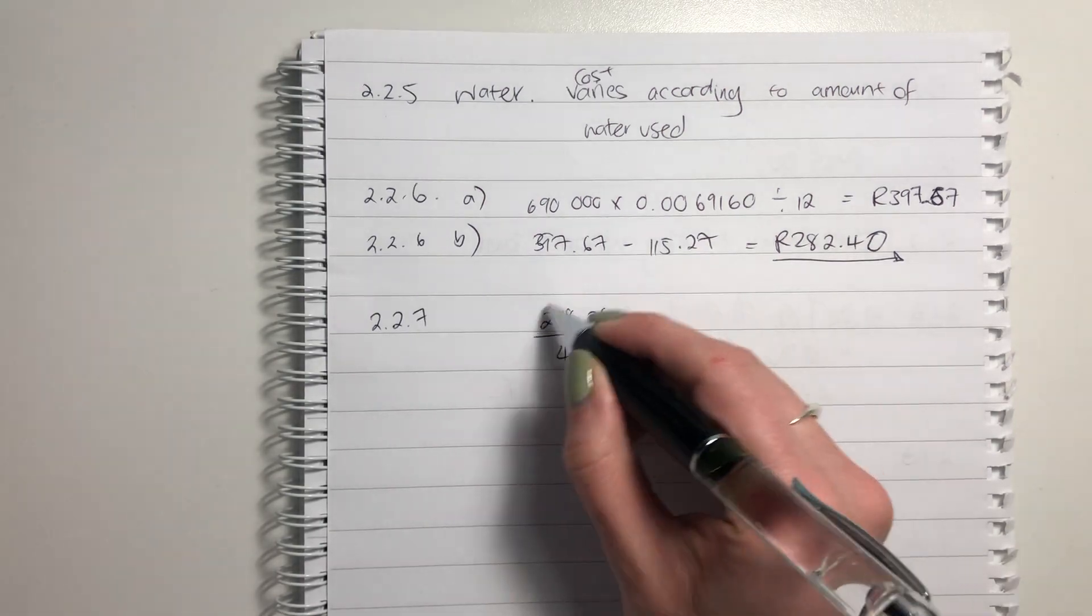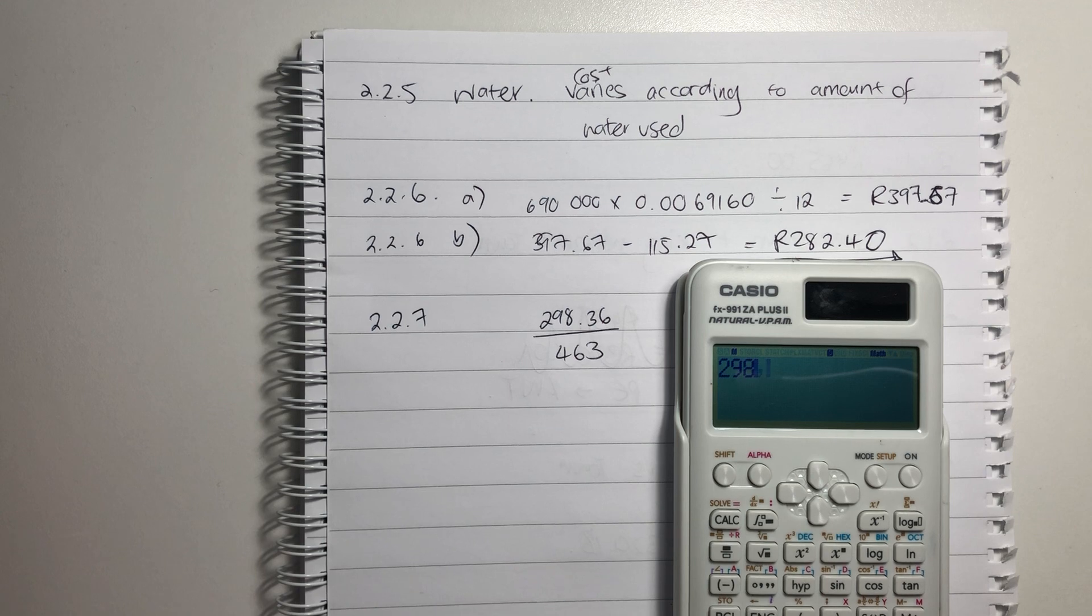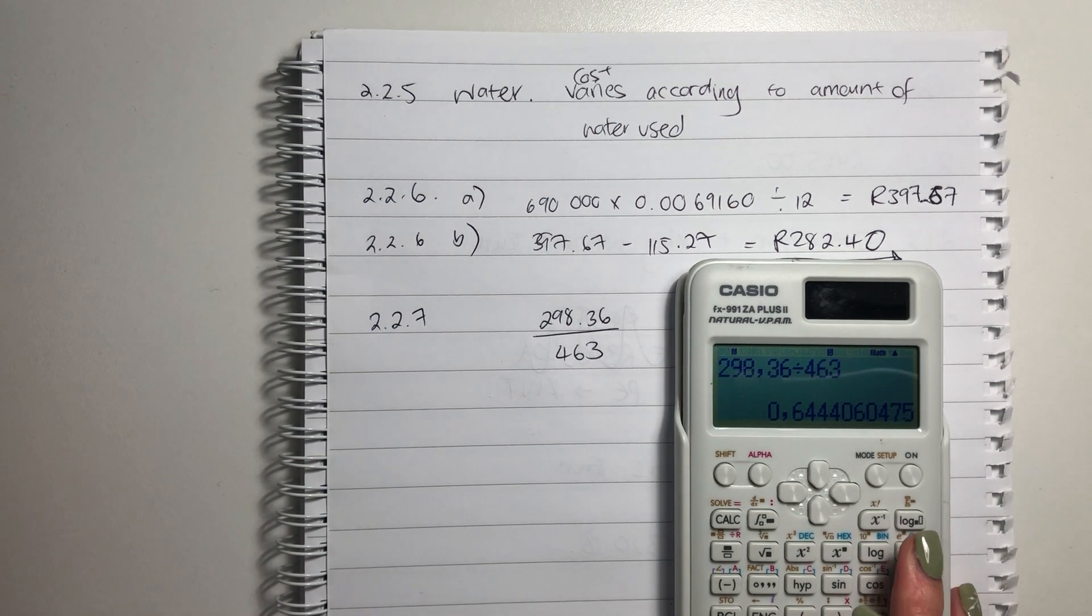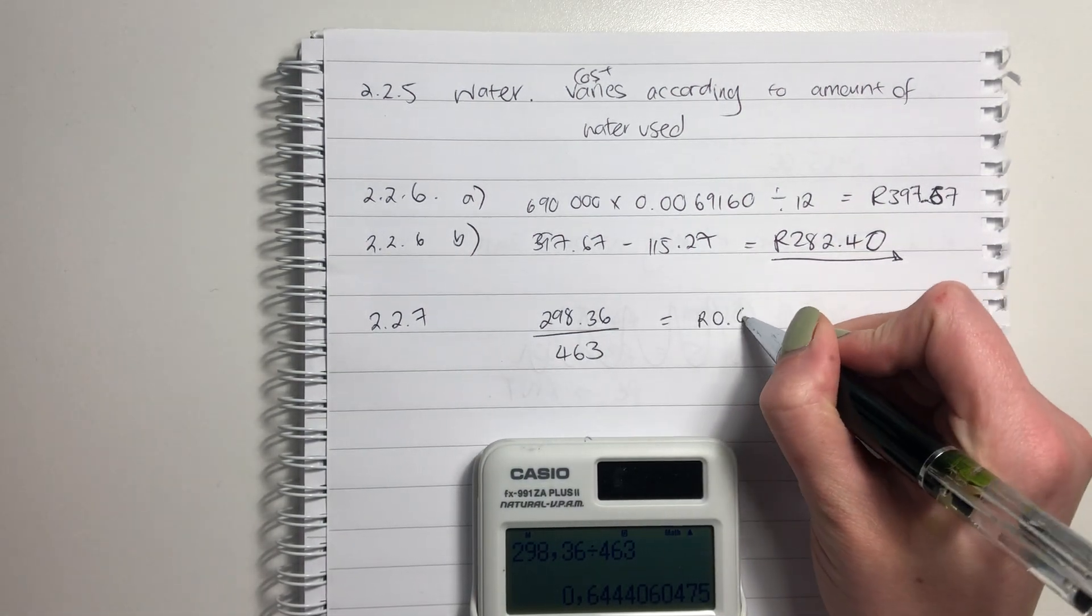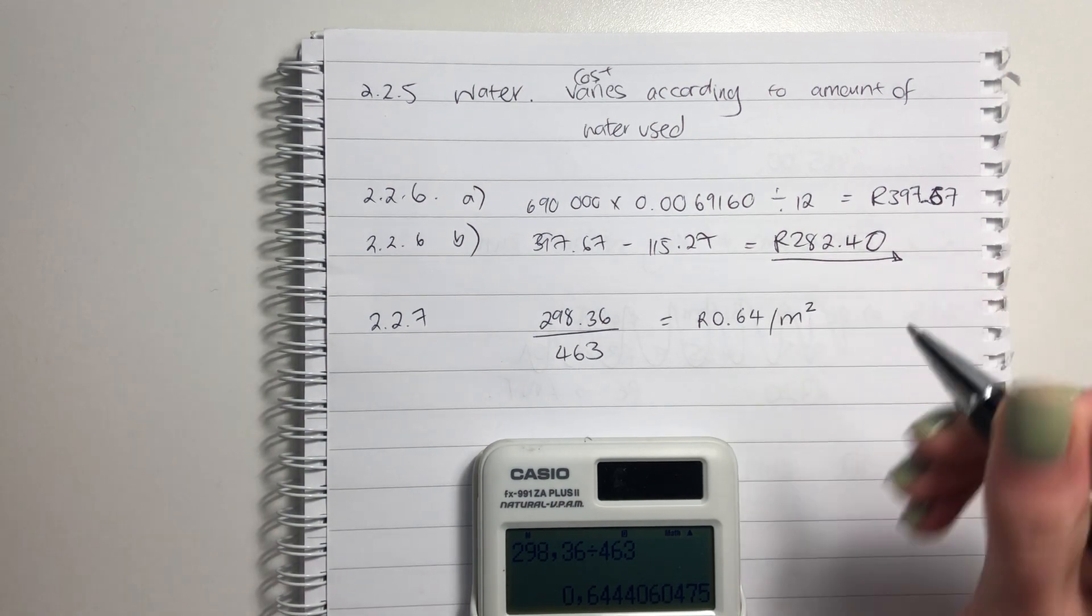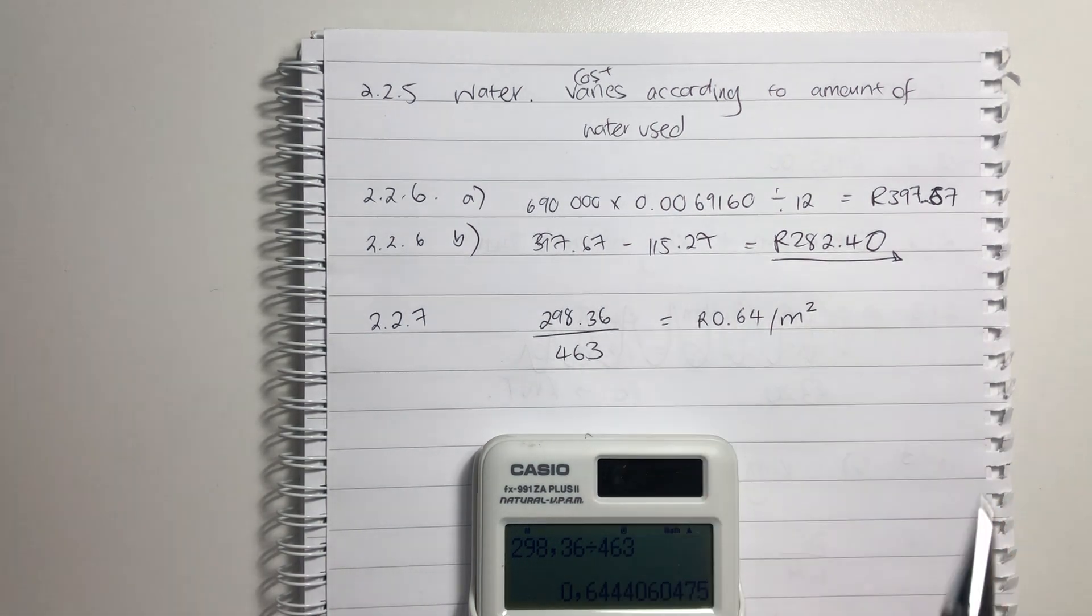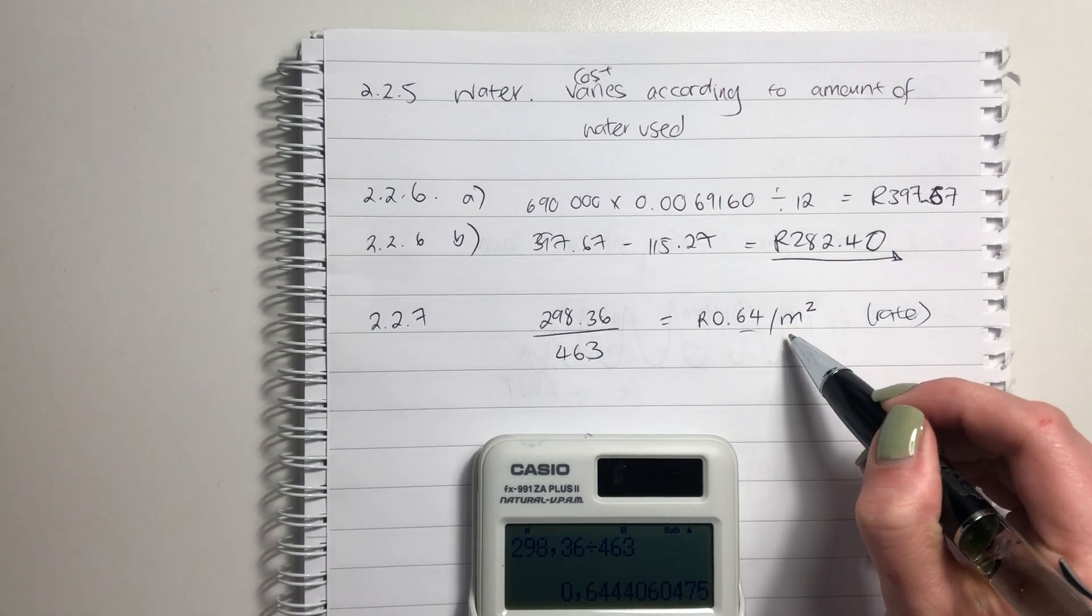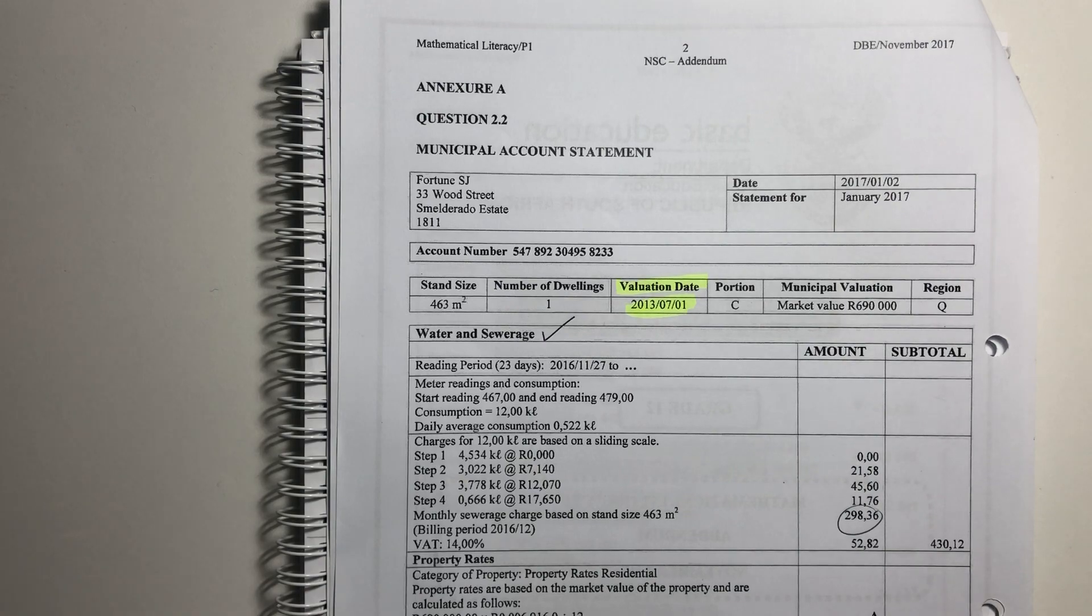For 2.2.7, we're going to say 298.36 divided by my square meters. Because that says my rand value per meter squared. Put that into your calculator. Make sure that you type it in correctly. I know I'm guilty of doing that sometimes. And my rate is, and remember you always have to put it to two decimal places, per meter squared. Answer. Just be careful. Rand value per meter squared. It is a rate. Remember, rates we're looking at two different units.